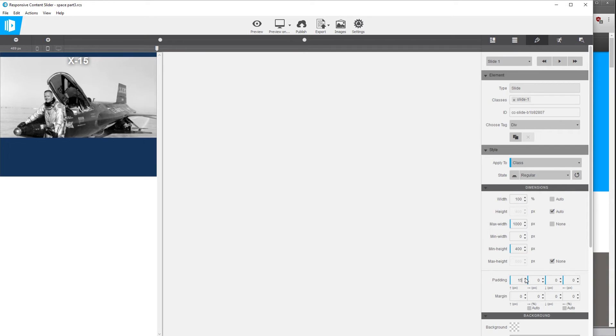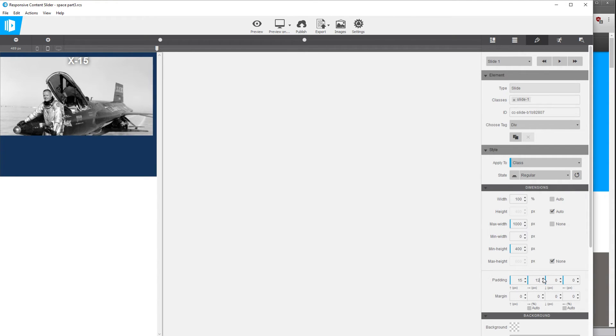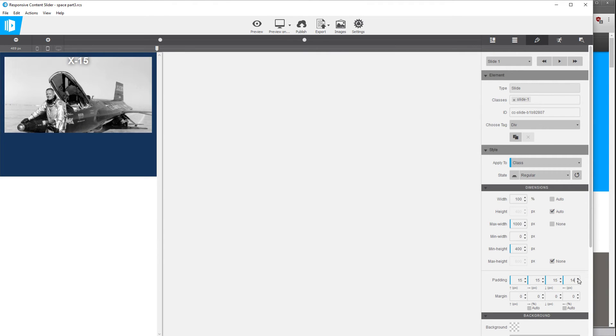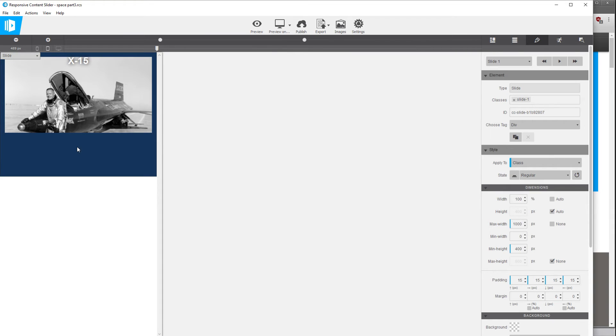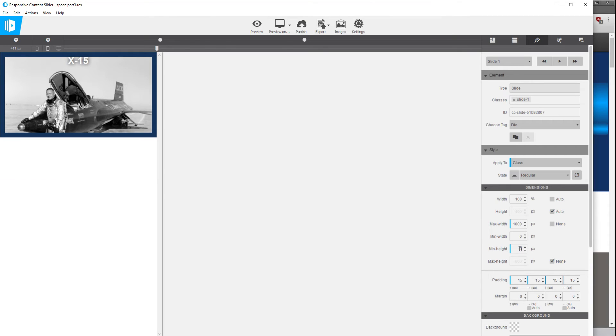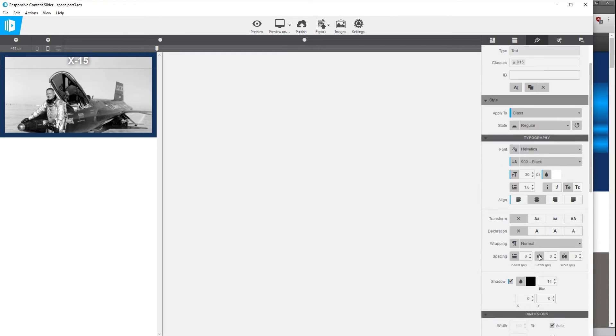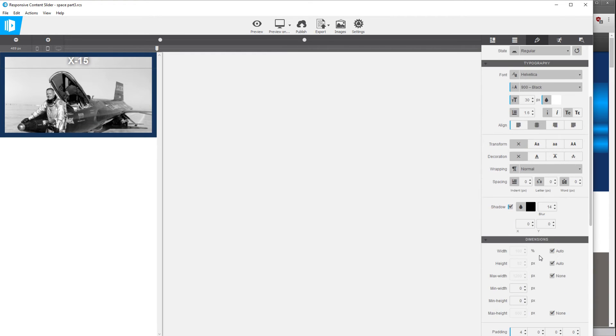And also in that slide element, let's maybe add a little padding to this, we'll do maybe 15 on all sides. And also for the slide element you can see that we have a minimum height in there so we're going to change that to zero because we don't really want a min height anymore.